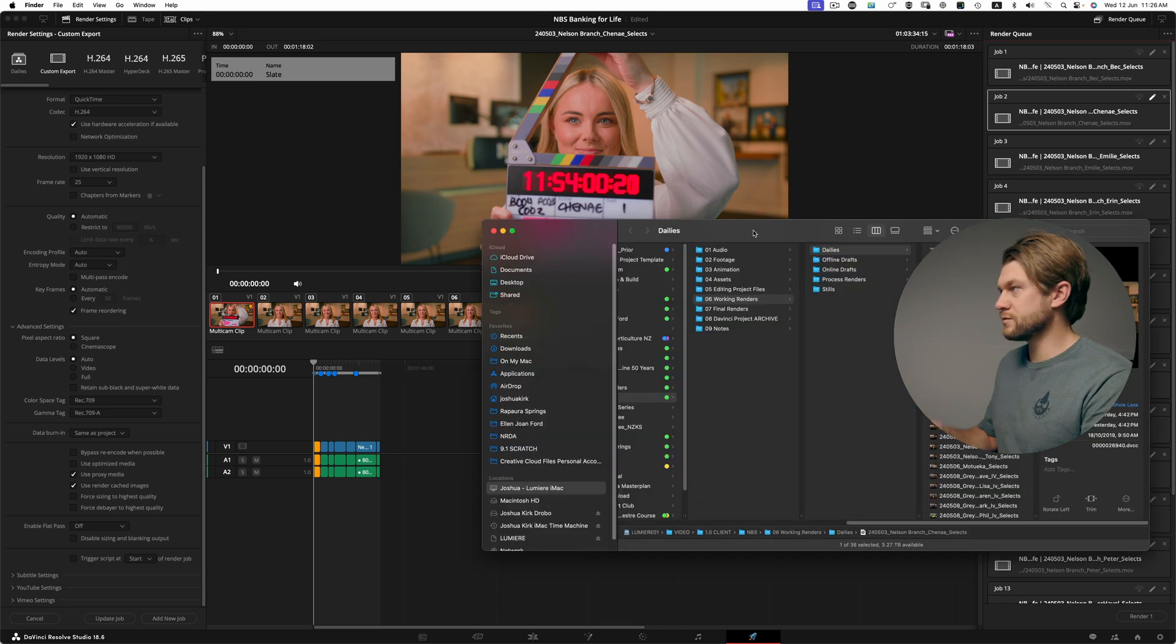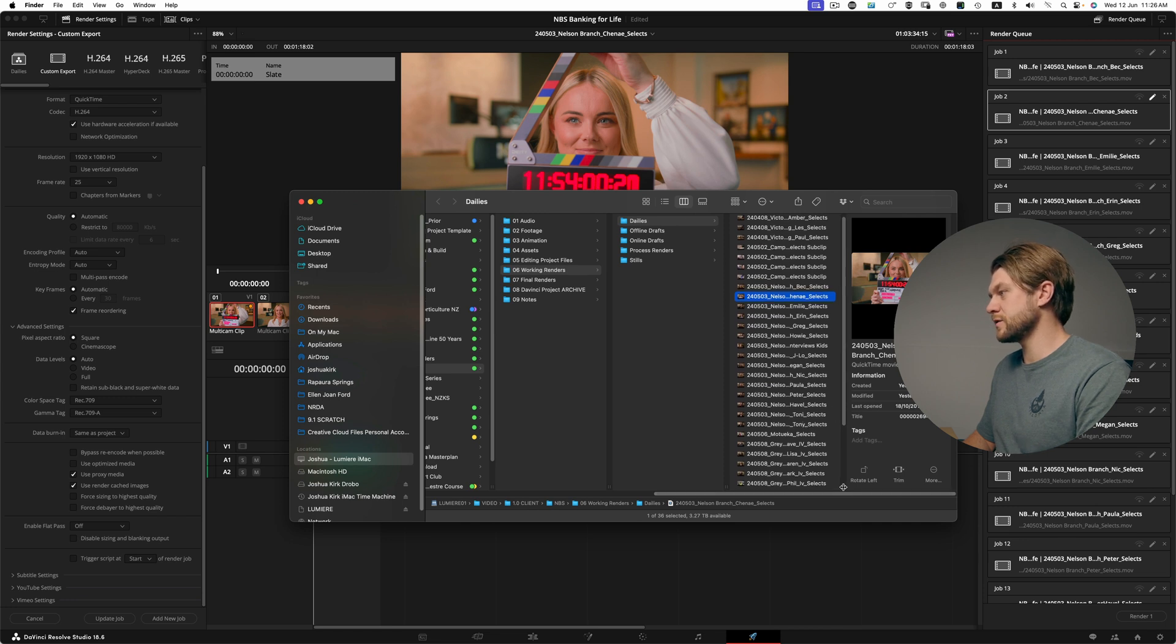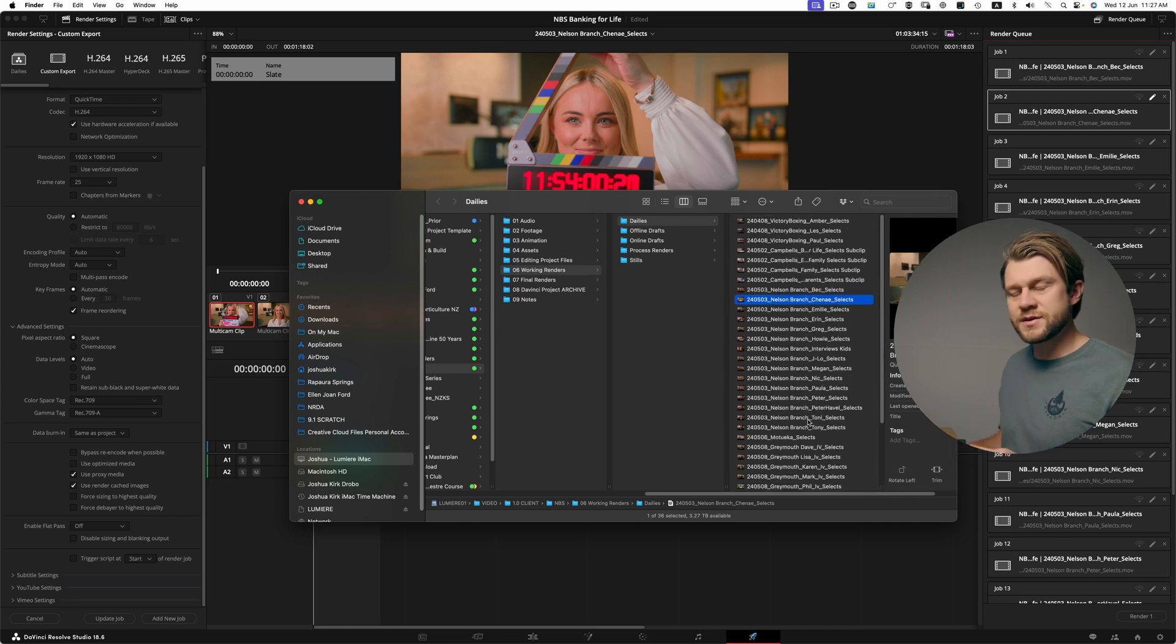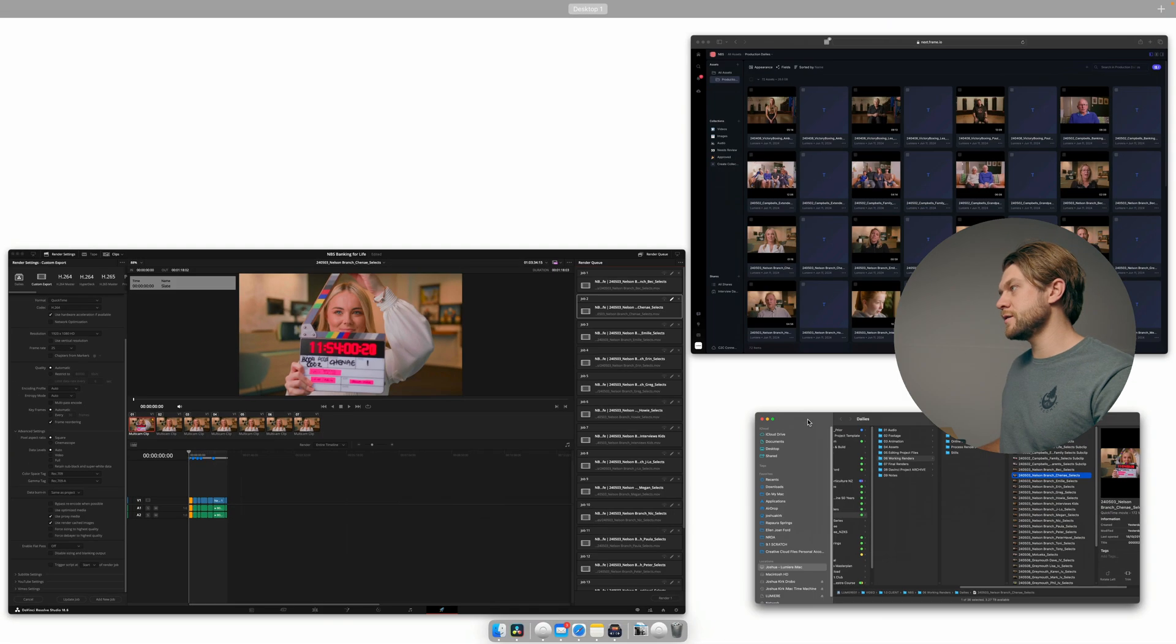Once they're rendered, they will appear here in my dailies render folder. Once they're sitting on my hard drive, I can then upload them to Frame.io and then produce a review link for the client.